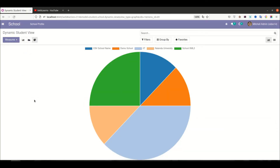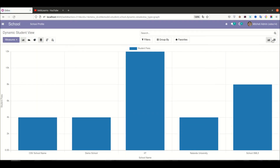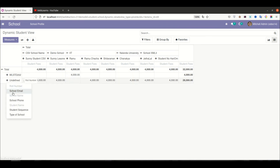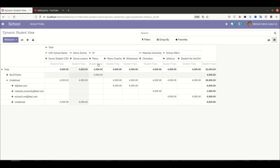After re-upgrading the module and refreshing the page, you can now see two views: the default graph view and the pivot view. In the pivot view, at the column level you can see school profiles — under IIT there are three students, under Nalanda University you can see Chanakya, and for the other school two student profiles are shown. This is how you create a simple dynamic view with pivot functionality.